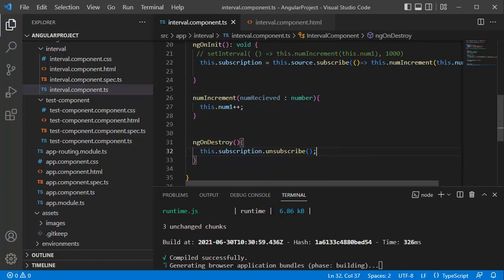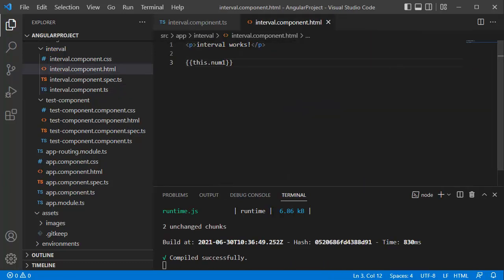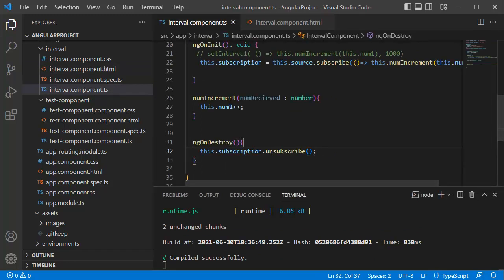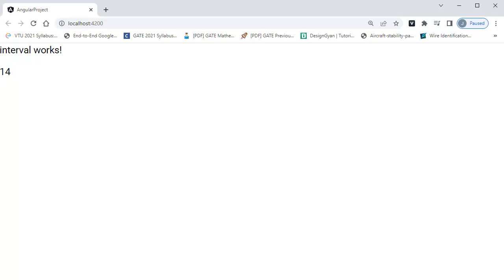That's all we need to do, as we already have the HTML template defined earlier. I've saved the file — going back to the browser you can see the counter is already running. If I refresh the application you can see our counter is successfully running. So these are the simple steps to make use of intervals using both methods in our Angular application. Thank you.